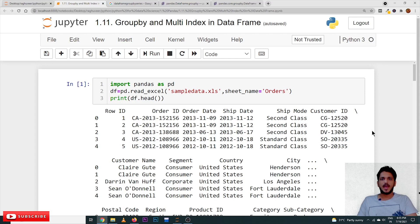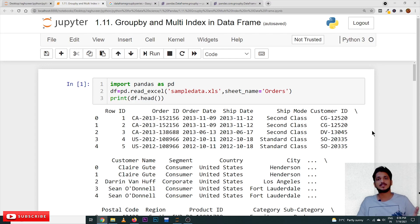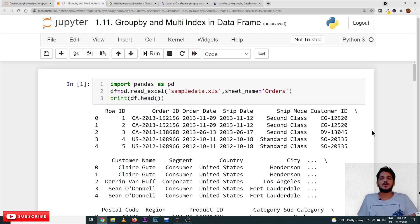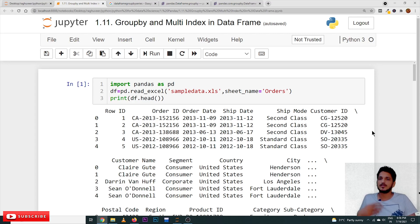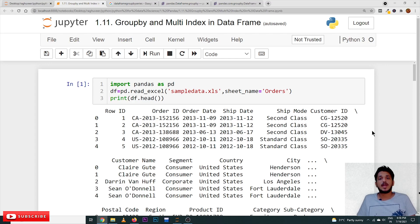Hi, welcome to Learning Monkey. I am Raghu. In this class we will discuss about the group by method and multi-indexing in a DataFrame. This is very important to understand, that's why we are making a separate video on these concepts. They are used extensively in Python, machine learning, and data science. Please follow our playlist from the beginning for a complete understanding — the link is in the description below.